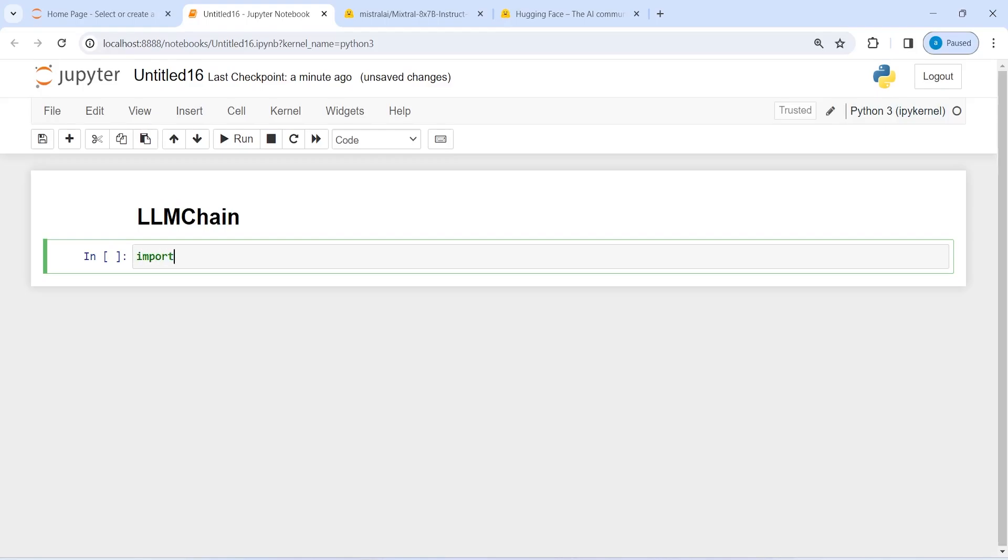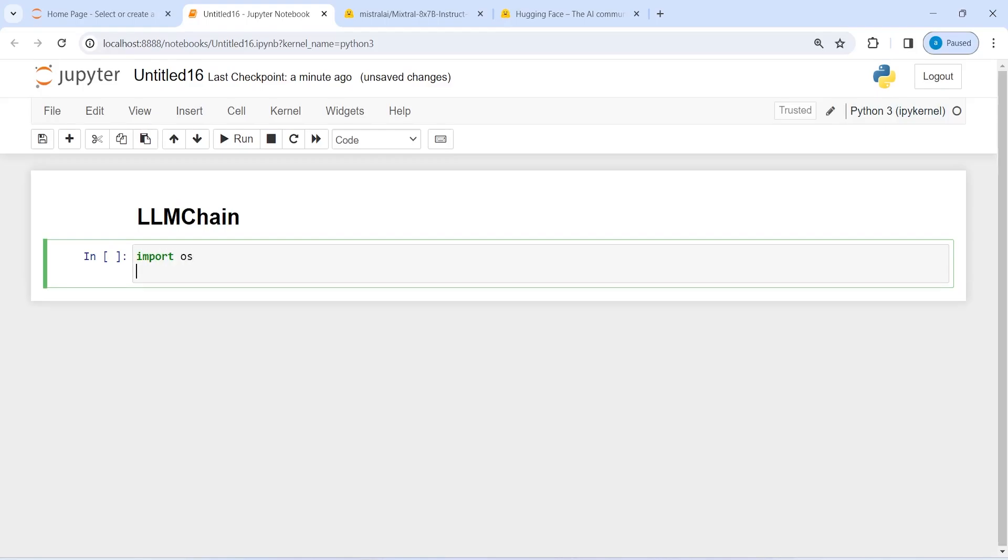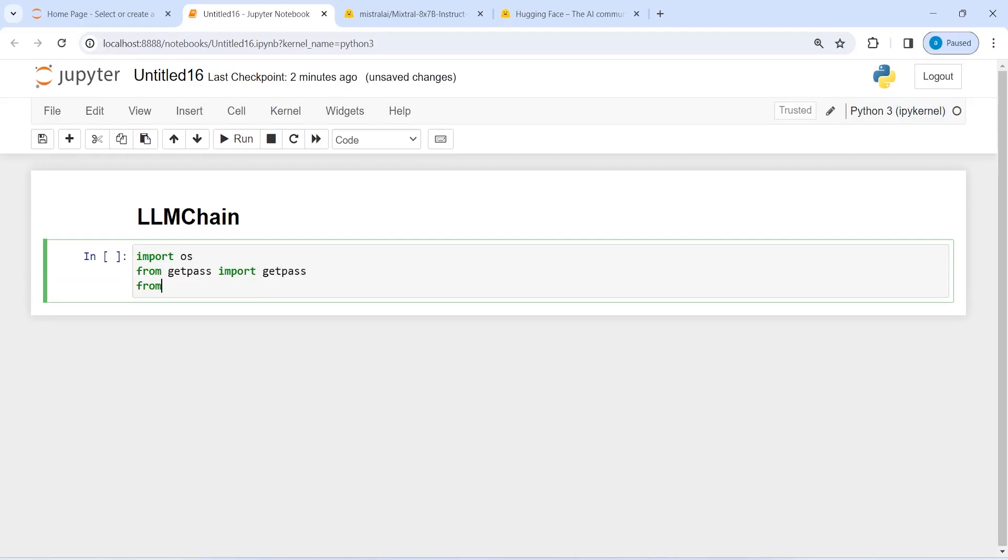Let's import OS, from GetPass import GetPass, from LangChain import HuggingFaceHub.